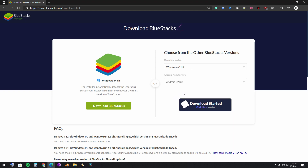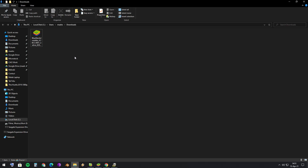So it only runs on 32-bit. It already downloaded in my downloads folder, so I'm not gonna install it because I already have it installed. I will skip over the installation process, because on YouTube you can find many tutorials on how to do that.